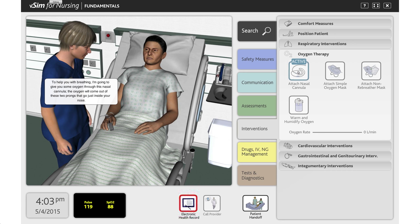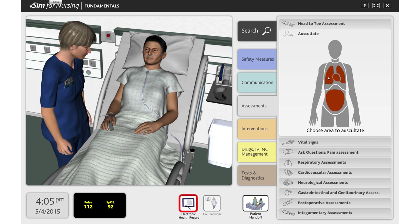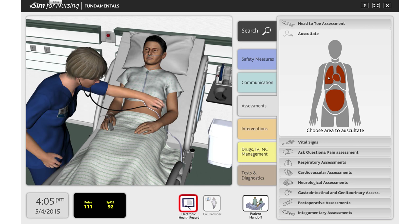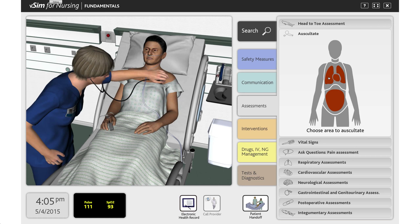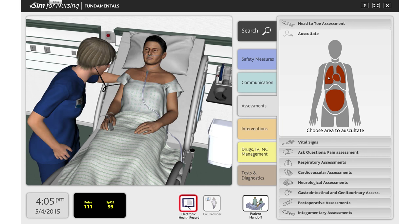Students will meet a number of learning objectives following the VSIM for Nursing Fundamentals course. In general, students will be able to respond to changes in patient status, use standard precautions when caring for the patient, ensure patient and healthcare provider safety, and collaborate appropriately with the healthcare team in a timely, organized, and patient-specific manner.